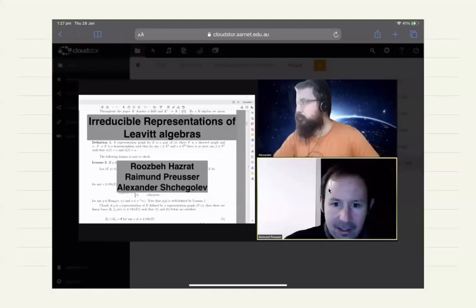It's a pleasure to introduce today Ruth B. Haftat, an old friend, who will speak about irreducible representations of Leavitt path algebras. Please, Ruth.